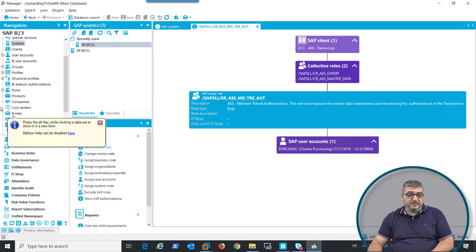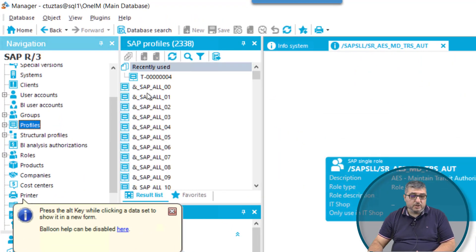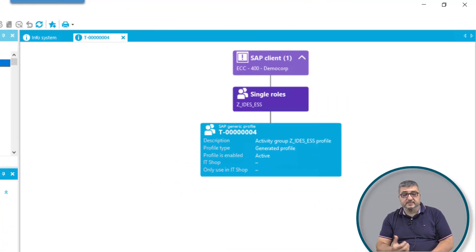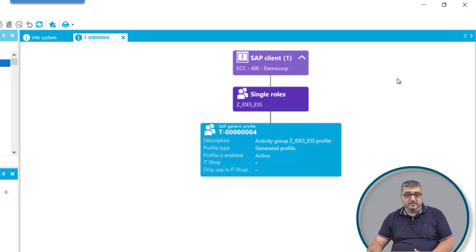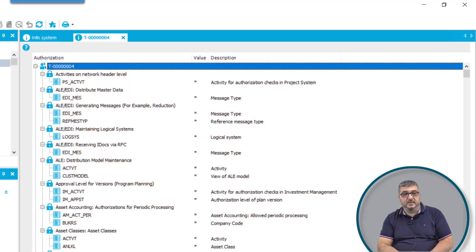When I jump to the SAP profiles in the environment, you can see there are a lot of SAP profiles available. Selecting a generated SAP profile, you can see that profile is linked to a single role, and that role is assigned to a system and to a client. Profiles can also contain SAP authorizations, which are also synchronized through the SAP connector.